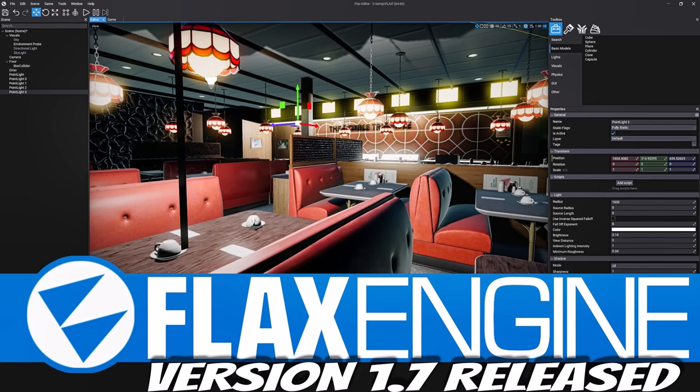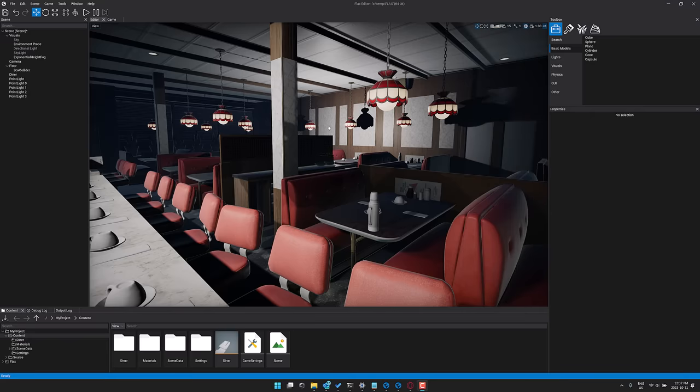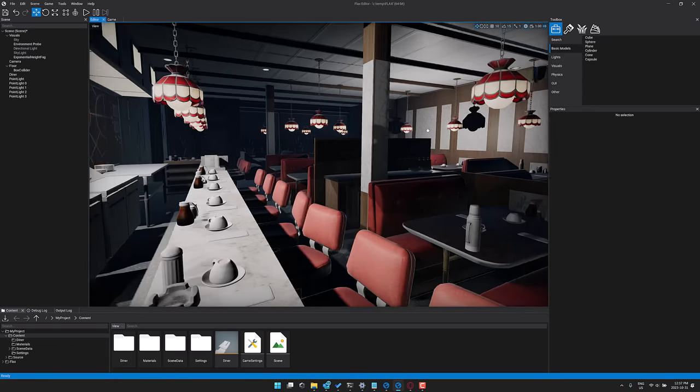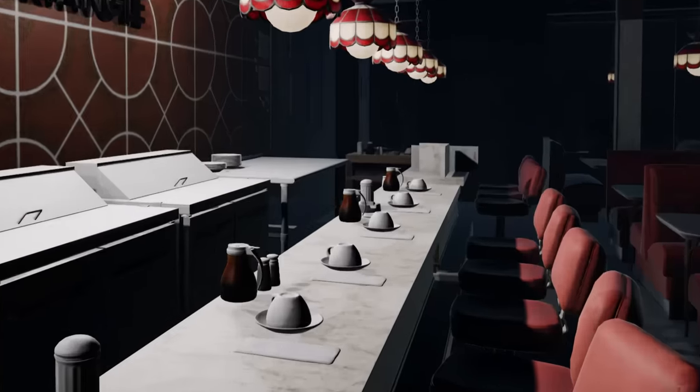Hello ladies and gentlemen, it's Mike here at Game From Scratch and welcome to the Flax Game Engine. This is Flax Engine and the reason we are talking about Flax Engine today specifically is this.